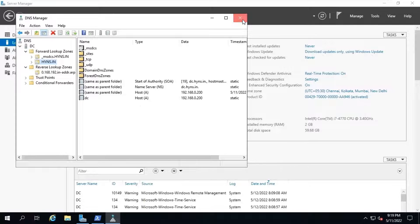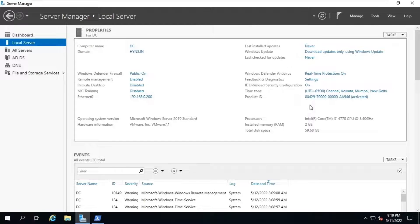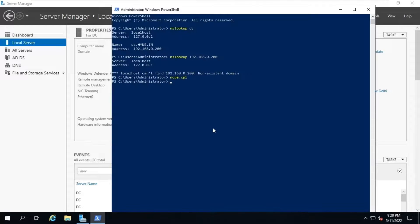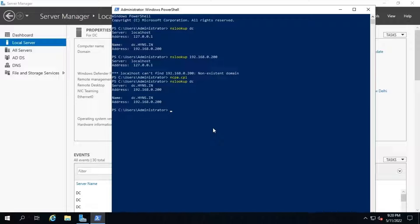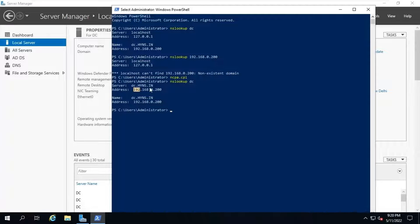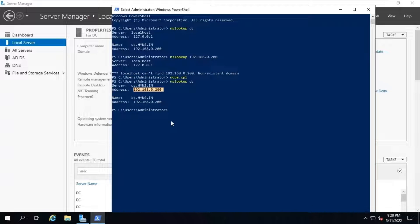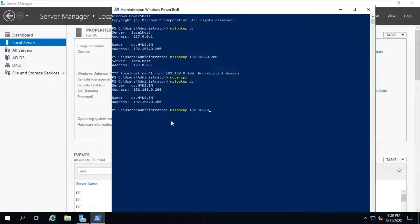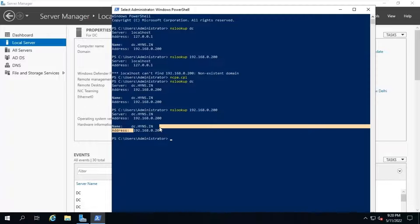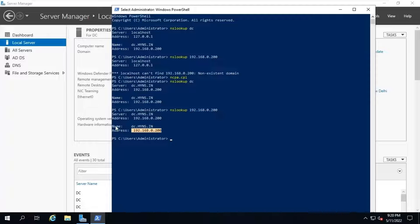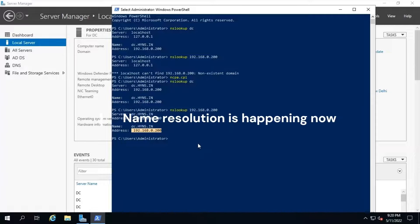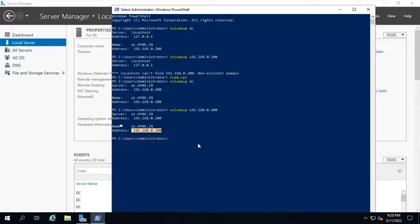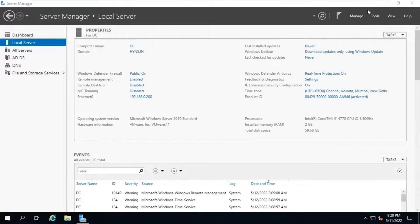Now, let's verify if our system's name resolution is working properly or not using nslookup command. See, it's working now. Let's check with the IP address. Alright, our DNS server is working fine. Once a new system joins to hymns.in domain, it will create a new pointer record and A record automatically inside DNS zones.